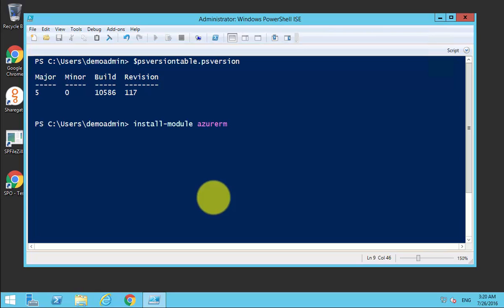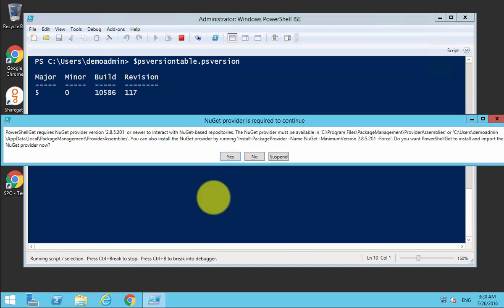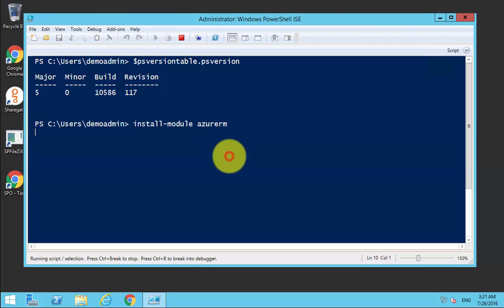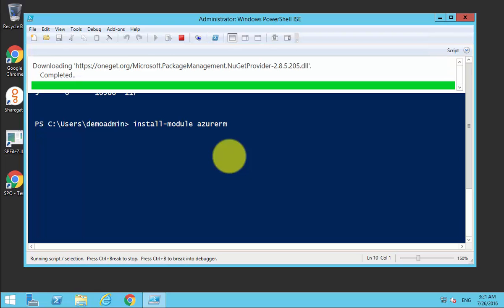I basically type install dash module space AzureRM. What that's going to do is go out and look to pull that down. It needs to get this NuGet provider, so I go yes and select that. That will then pull that down and install that for me.